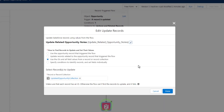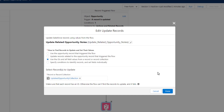The update records element comes into the picture and is ready to update stuff. It asks what collection to use, and we say: use this updated opportunity collection to go and update everything in Salesforce.